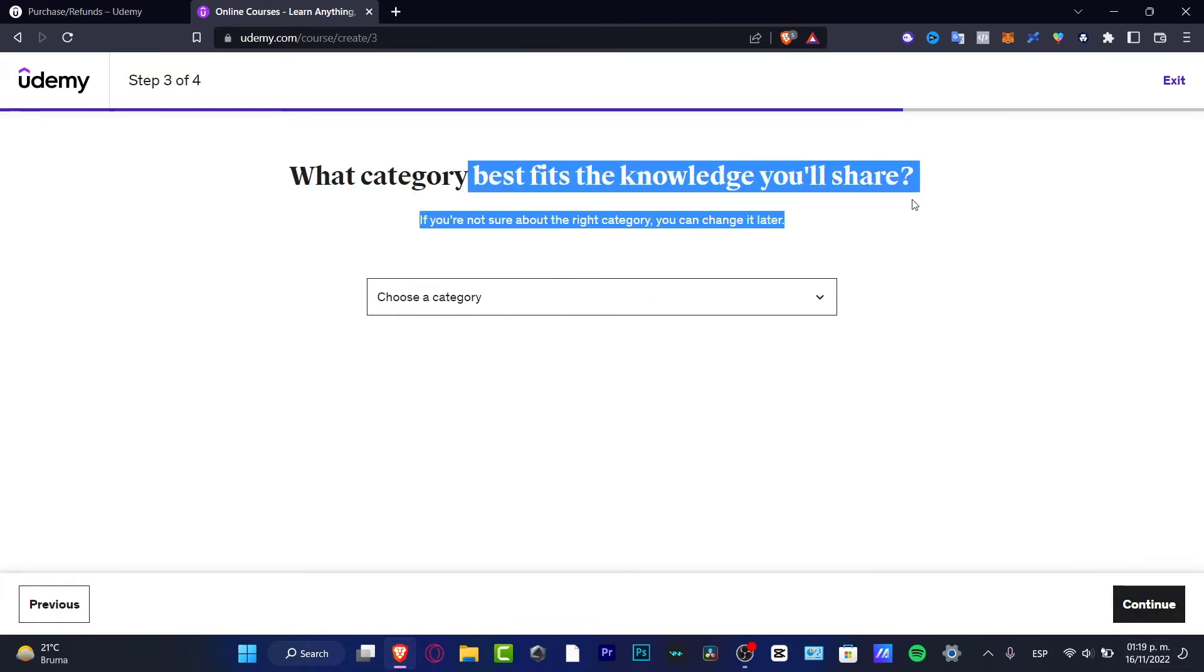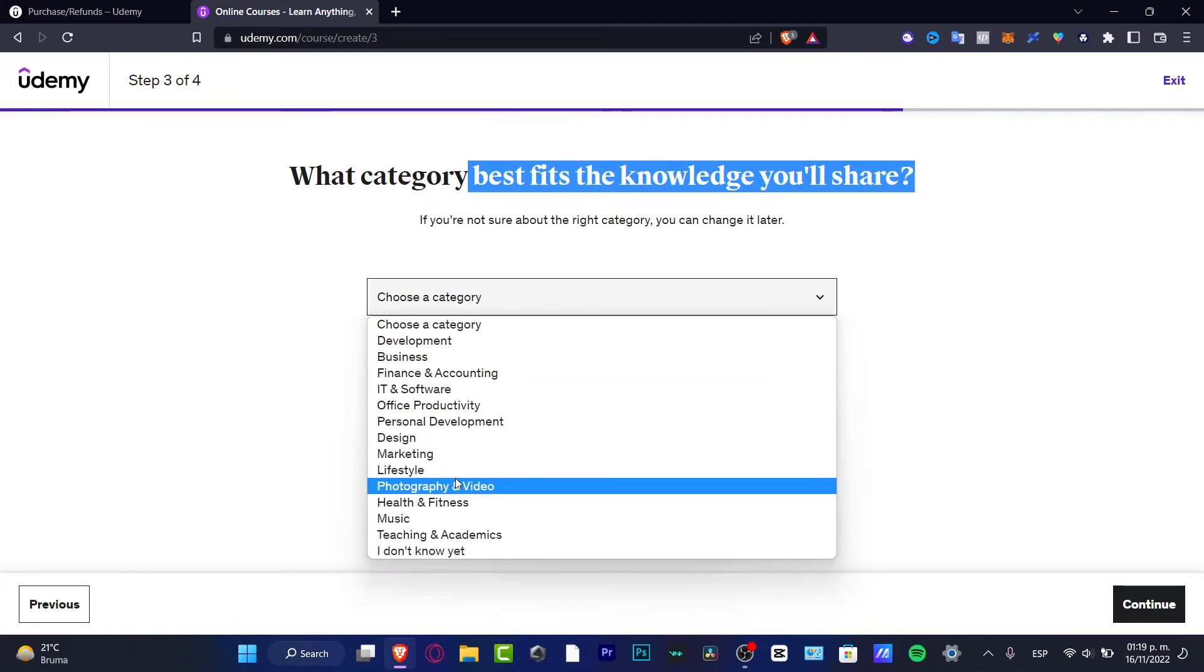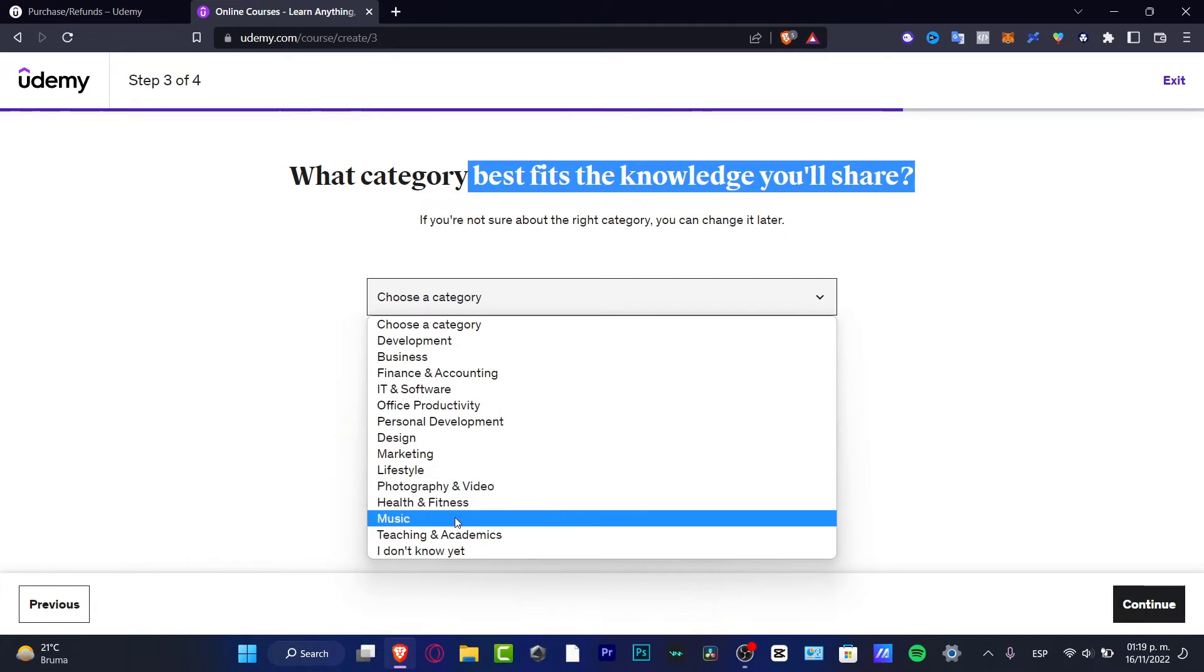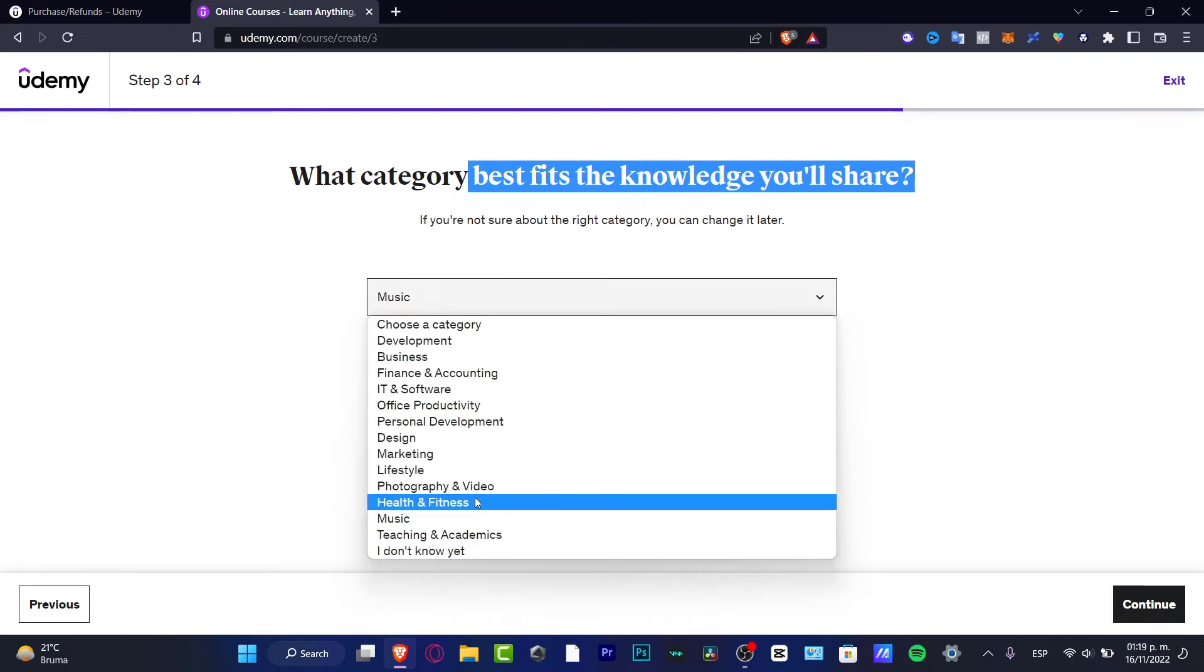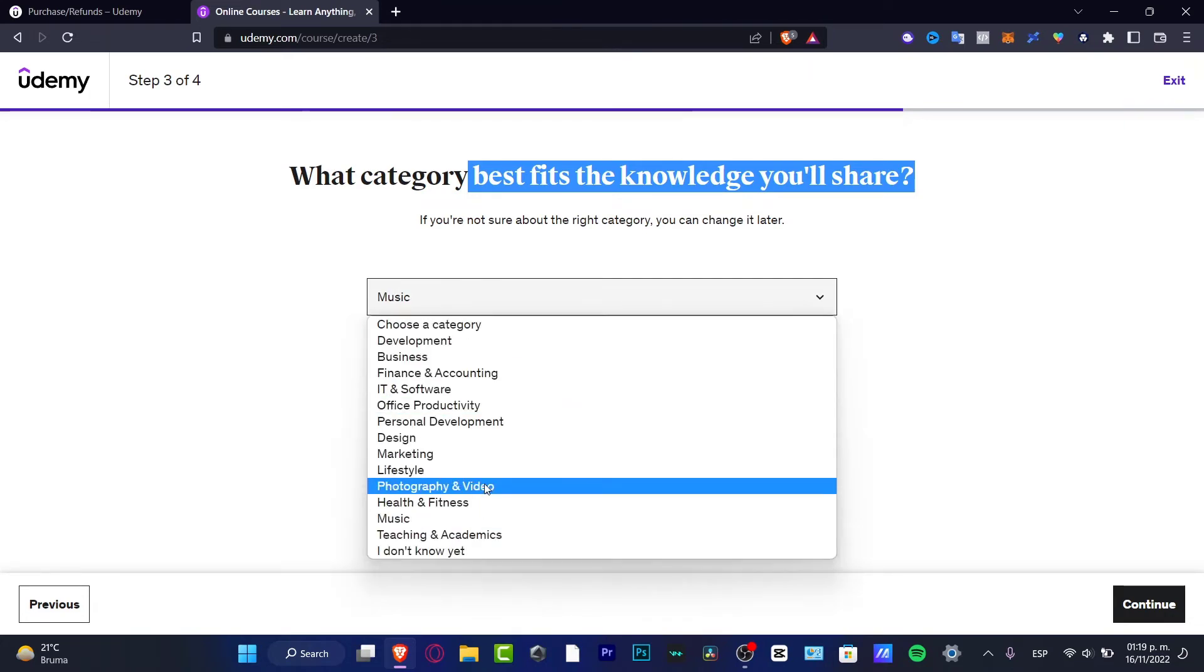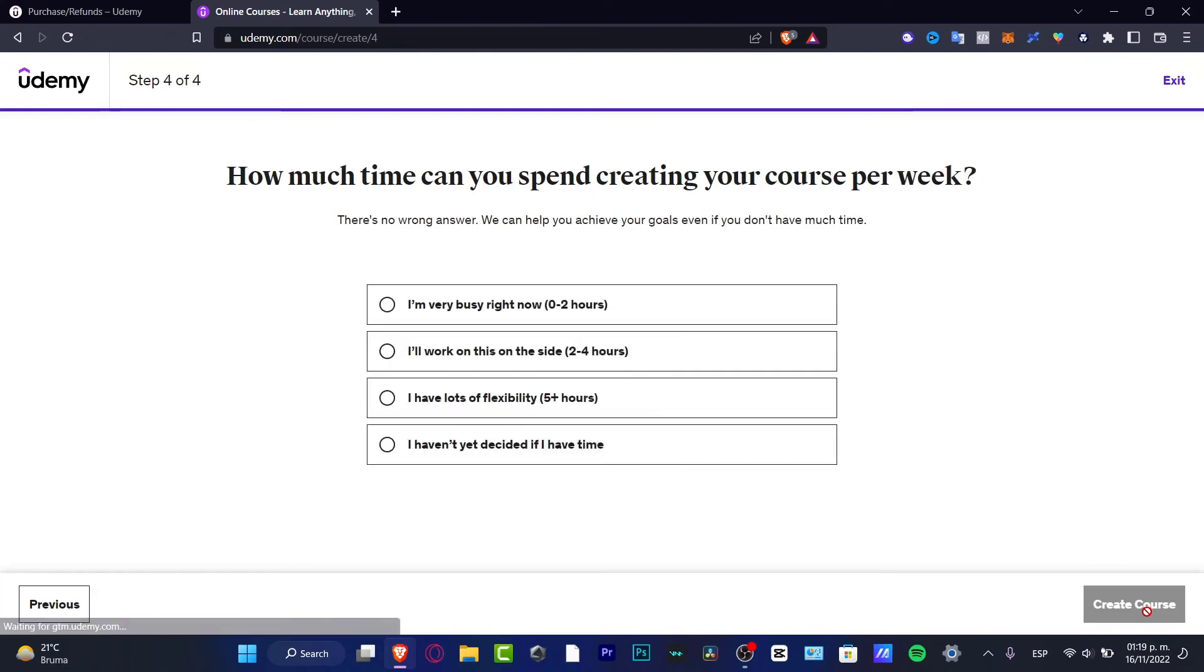What category best fits the knowledge you share? I want to choose, in my case, I want to look at photography and video. Or actually, I think it's like music and video at the same time. But in my case, I do think that this is photo and video. I'm going to hit continue.